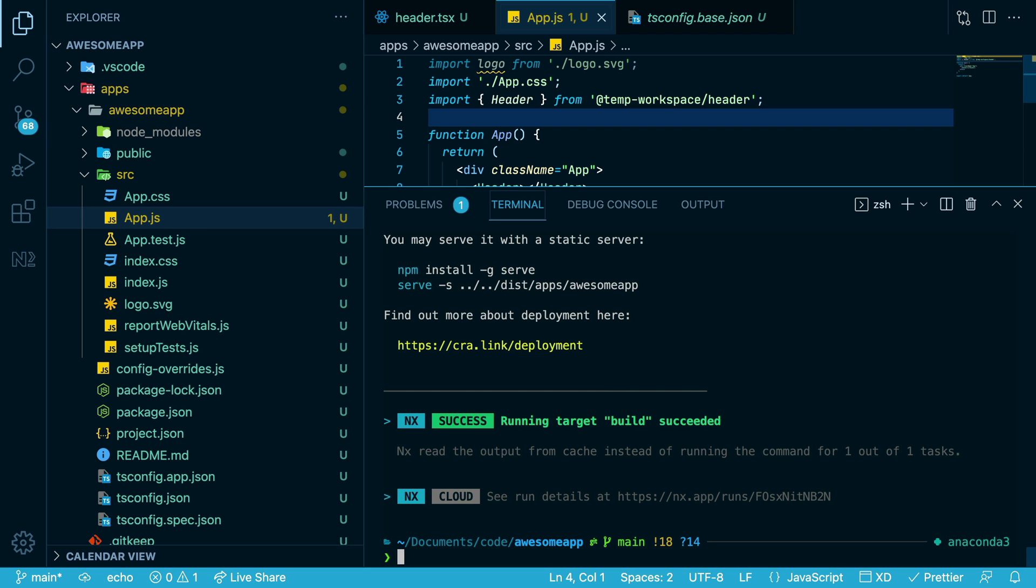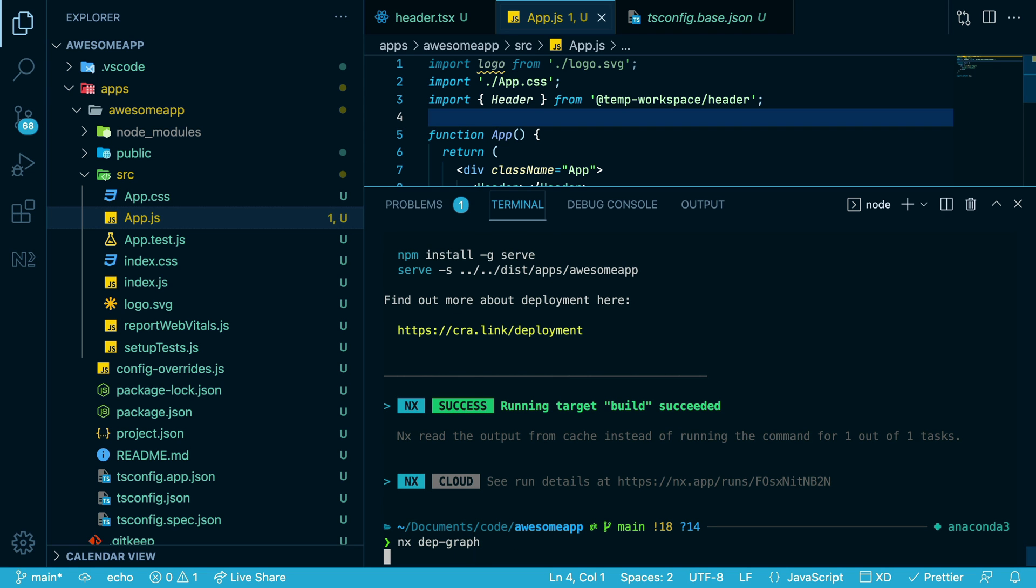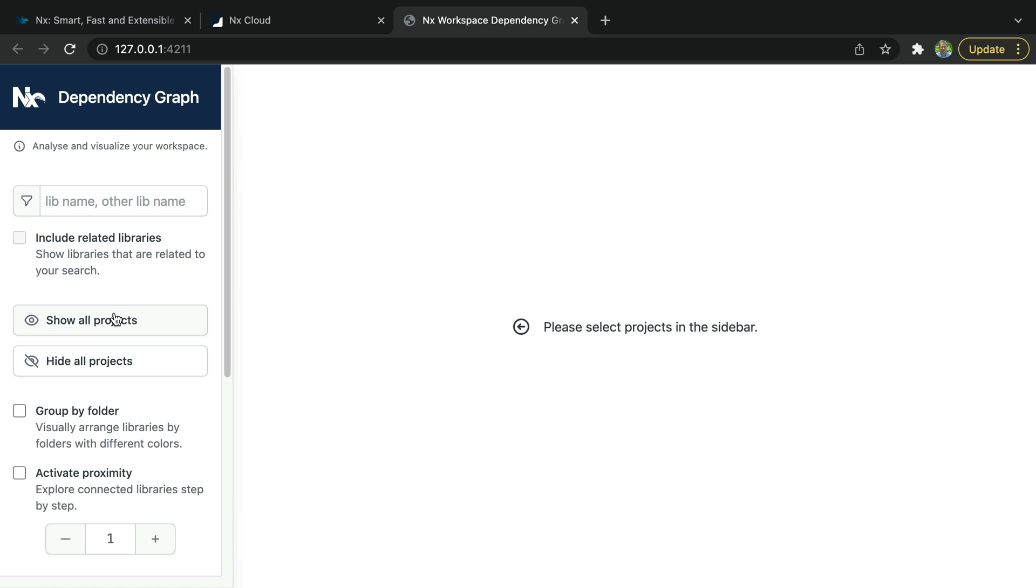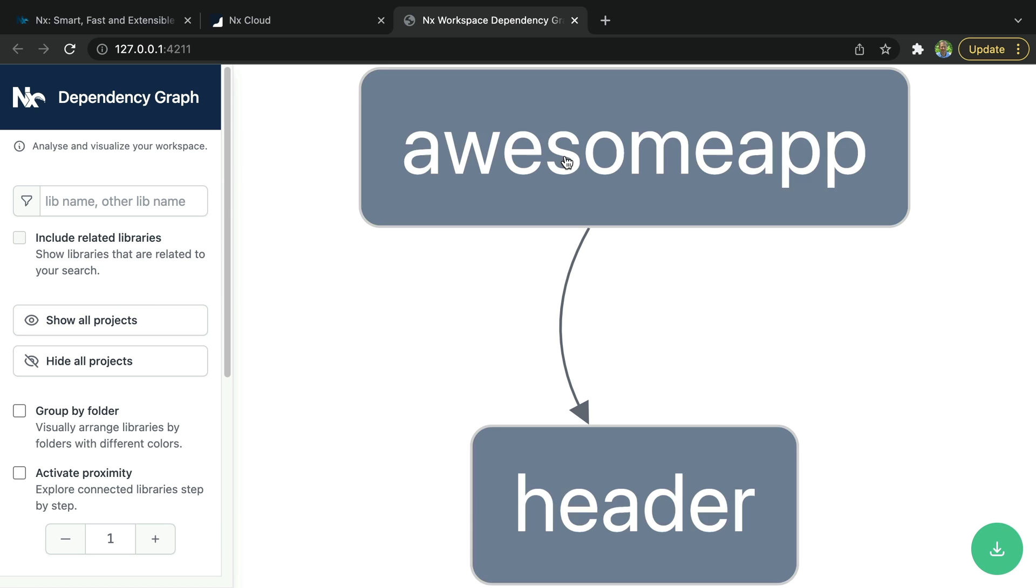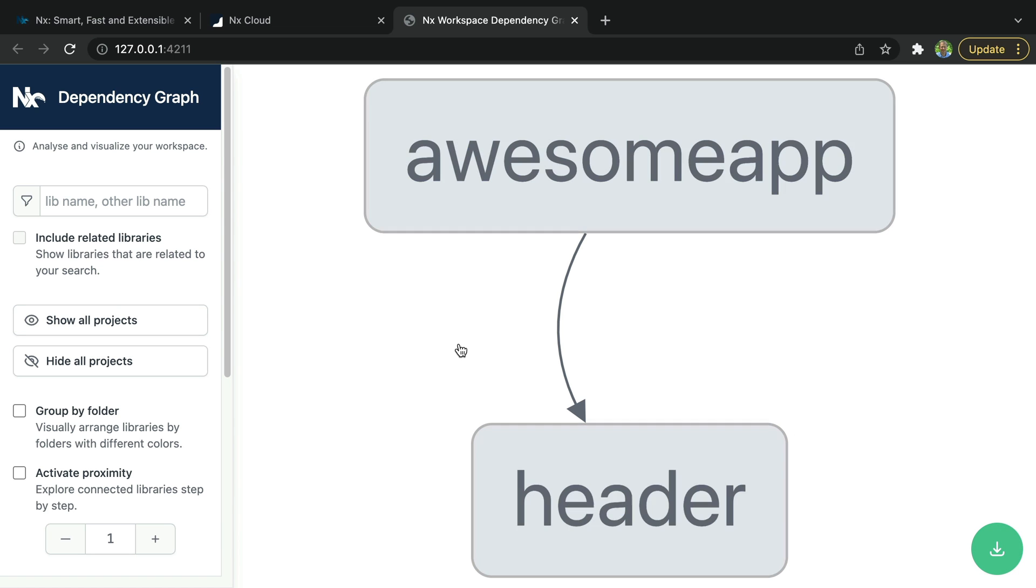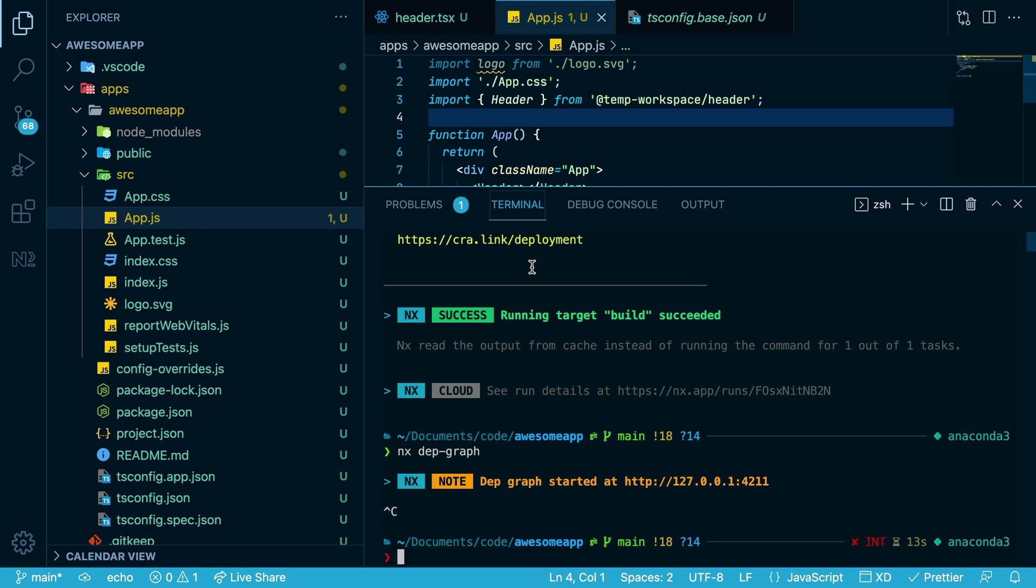Also, NX understands your dependency graph, so if you run NX Depth Graph, you can see that if we show all projects here, we have our awesome app that depends on the header library that we just created.